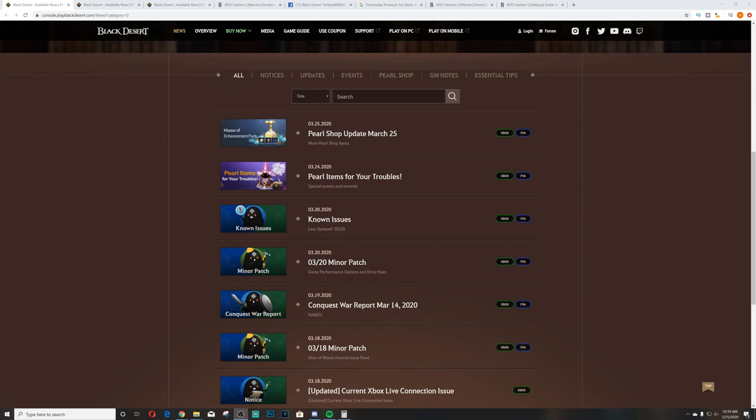What is up guys, it is Nick. We are back and today we are going to be doing the weekly update. Not much this week - we have the pearl items for Troubles quest and the pro shop update for March 25th.